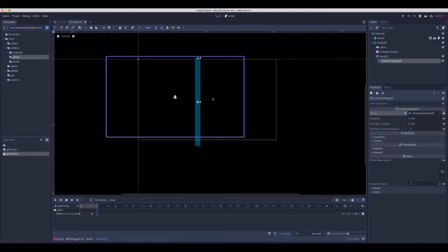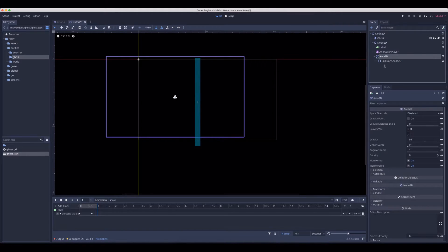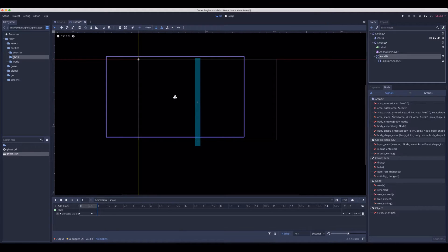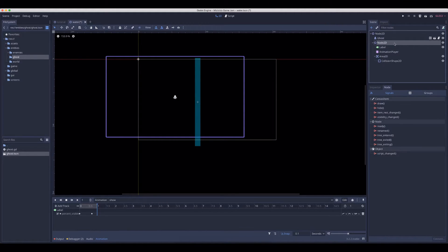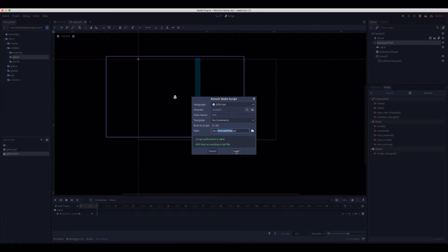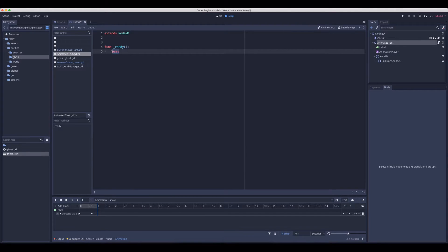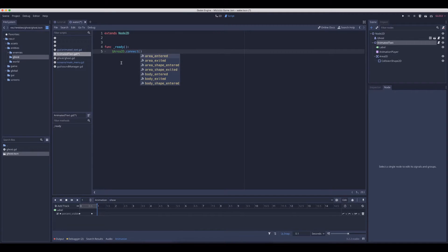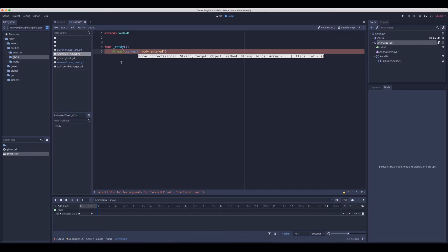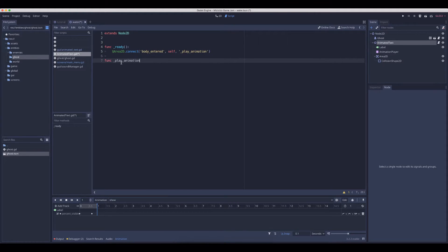Now we need to listen to when the player moves through this trigger. You can do that using the signals panel, but I'd rather do that from code. So let's click on the node we just created. Let's call it AnimatedText. Add a script — AnimatedText is the same name. Just create it. Now we want to listen to the Area2D — we want to connect to the body_entered signal. Who is going to handle it? Ourselves. What's the name of the function? Let's call it play_animation.